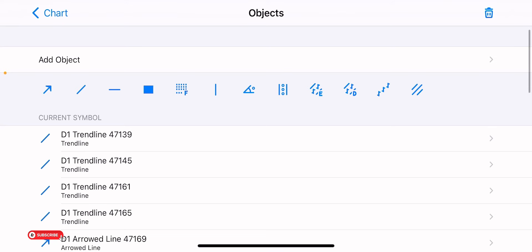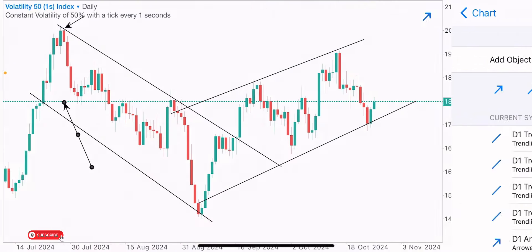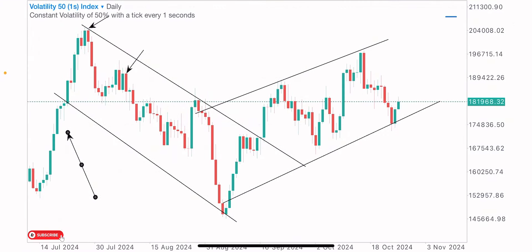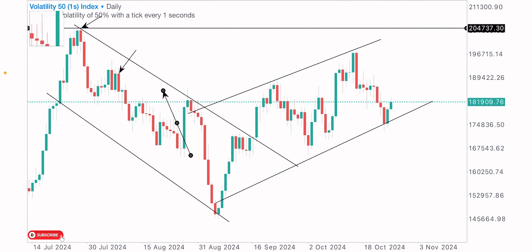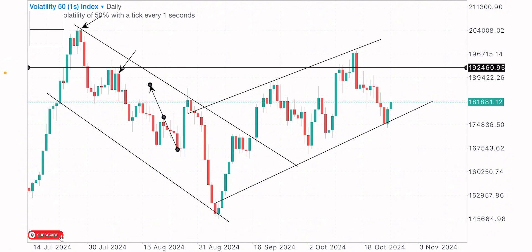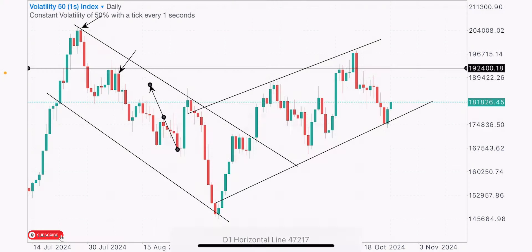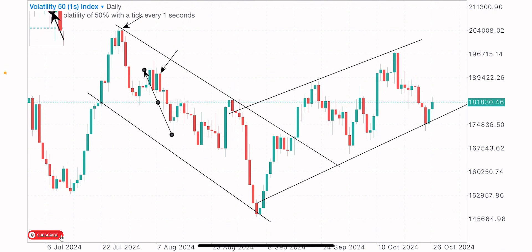We spot the first high, then we've got another high here — a lower high. It's called a lower high because the previous high is higher than the current high. The price value of the previous high is 204,737, and the price value of the current high is 192,400.18. The previous high is higher than the current high, confirming a lower highs and lower lows formation.